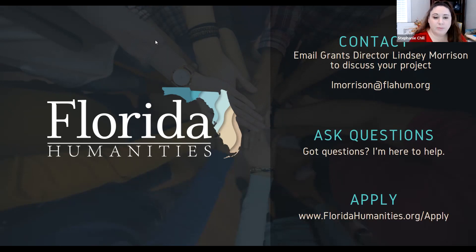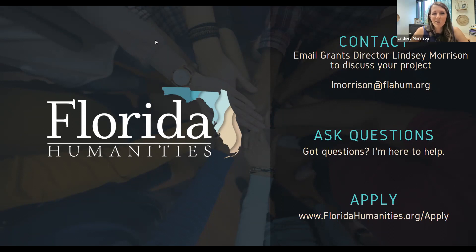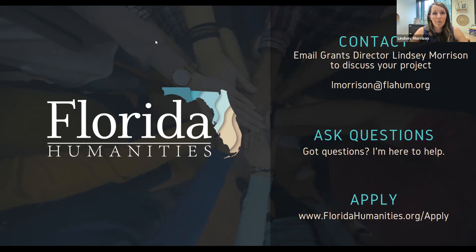Question: Would a community poetry project or a municipalities poet laureate program be considered humanities, or does it fall under arts and performing arts? Answer: We do fund poetry projects. Poetry is classified as a subset and discipline of the humanities. We have funded poetry lecture programs where poets present their work. The key is that there must be an element of analysis and interpretation — perhaps the poet and an additional humanities scholar are in conversation after the reading, diving into what the poem means for the state of Florida and what it means to be human.